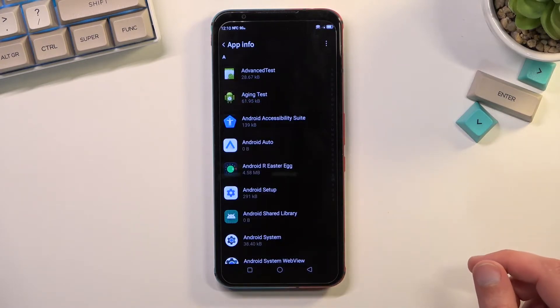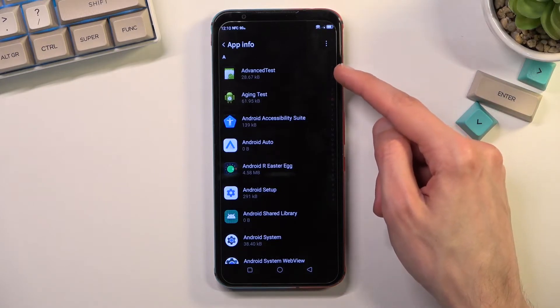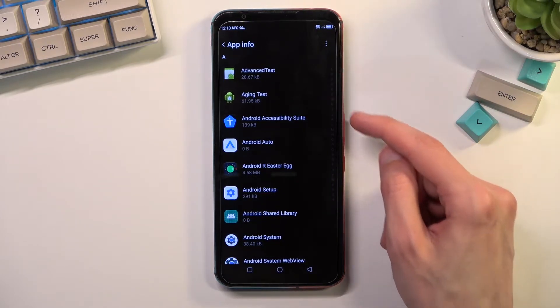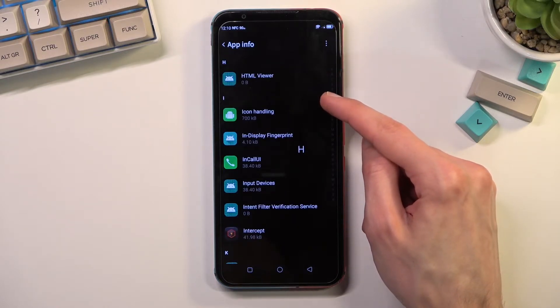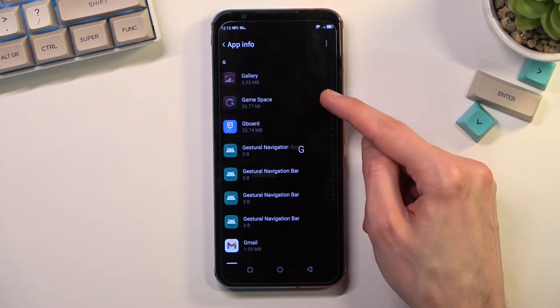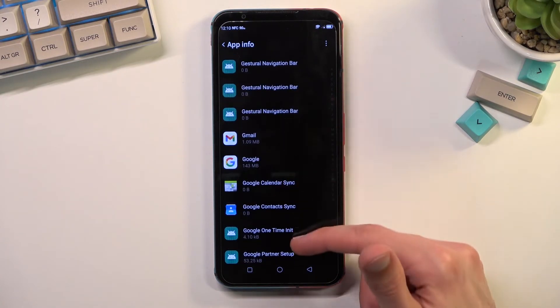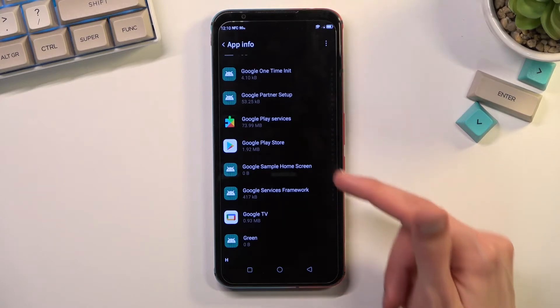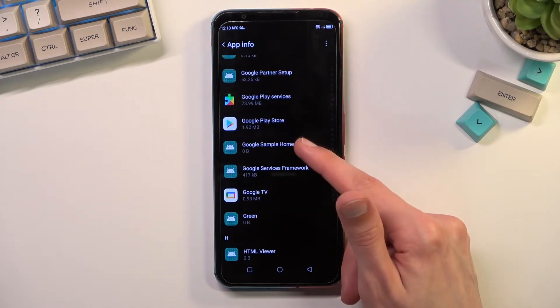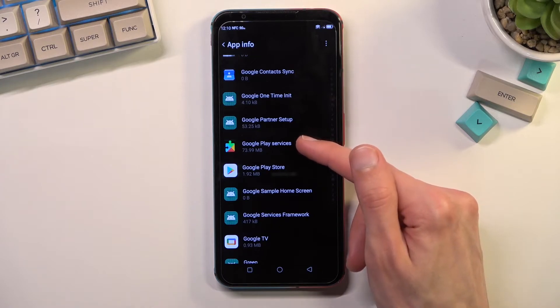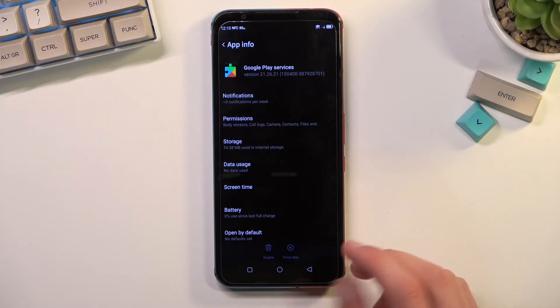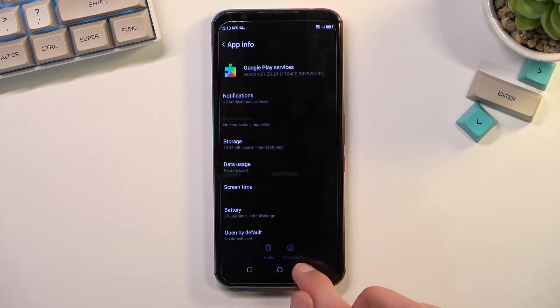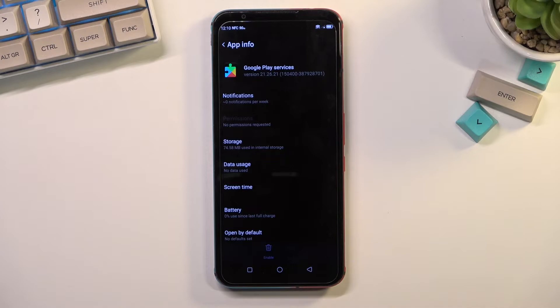Once you have force stopped it, we're going to go back and we're going to scroll down to Google Play Services. You can use the barely visible letters right here. You want to scroll down to G and here you will find Google Play Services. I'm going to click on it. This time we're going to select disable. Disable app. And then we can also select force stop, okay.